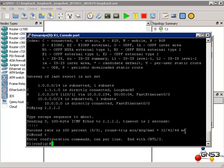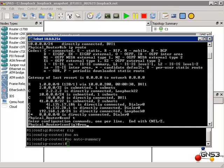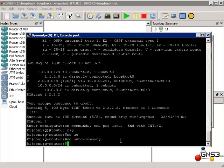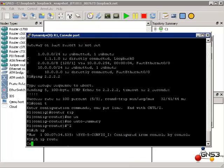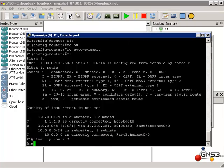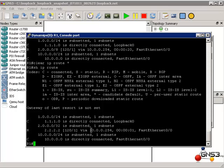Now let's disable auto summarization. Router RIP, no auto-summary. Do the same on our physical router — router RIP, no auto-summary. Back on our GNS3 router, show IP route. Let's clear the routing table. Now we can see the /32 network as configured on our router.